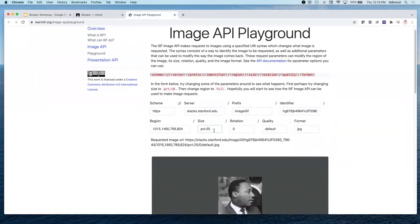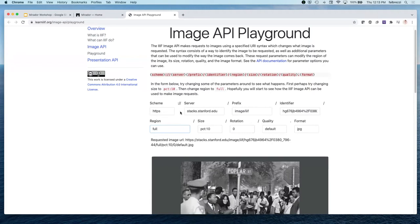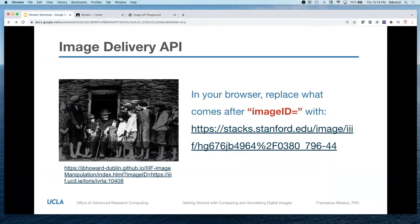In the playground, we can change the size to 10 and see our image gets really small. We can shift the rotation to 90 and see that we've rotated the image. Then we can set the region to full to see the full picture, and now we can see the context for where Martin Luther King was in this image. What we've been doing is changing the request parameters we are making of the image server where the image is hosted. The image itself isn't changing at all — the only thing changing is how it appears on the web to us.